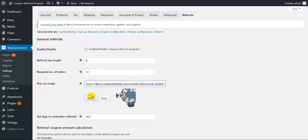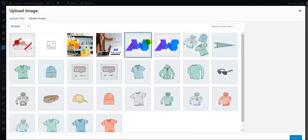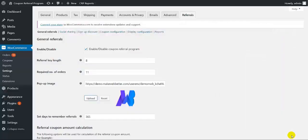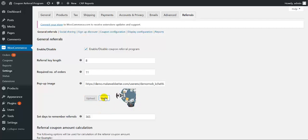Here you can set the pop-up image. Simply you need to upload the image like this. Click on select. It has been uploaded. And if you want to keep the previous image, simply click on reset and the original image will come. From here, you can set the number of days to remember the referrals.